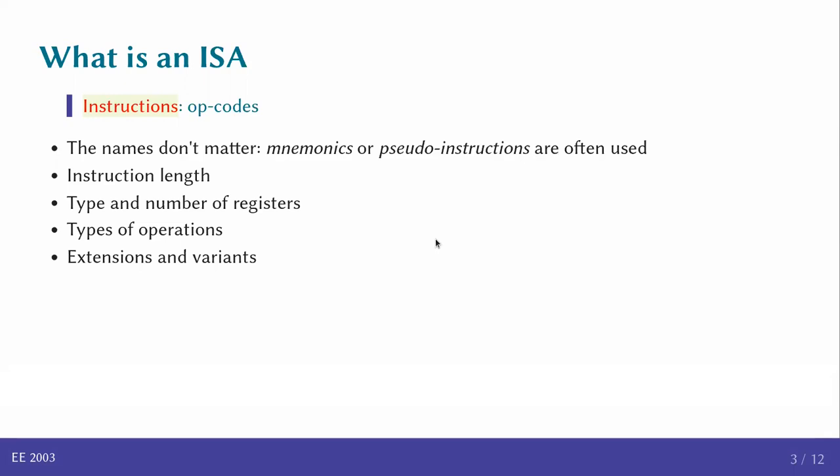One of the things that is specified with ISA is the length of the instructions. This is where you get 32-bit ISAs and 64-bit ISAs. It also specifies the type and number of registers that are available to the programmer and the types of operations that are available. There are usually many extensions and variants to an ISA.